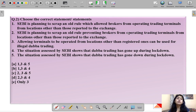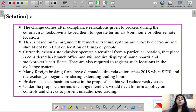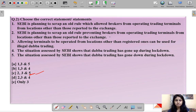Moving to question number two, which asks you to choose the correct statement or statements from five given options. You can pause the video to read and interpret them. The correct solution is option C — that is statements two, three, and five are correct.